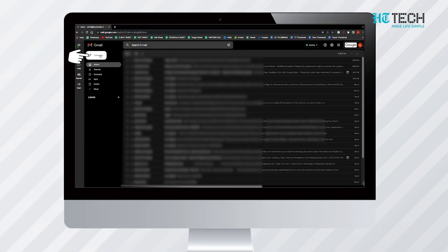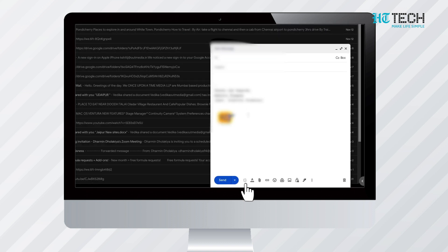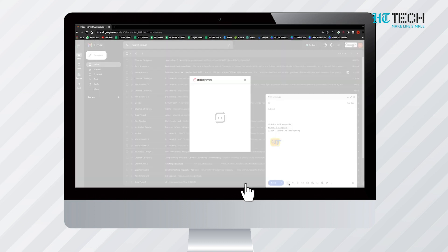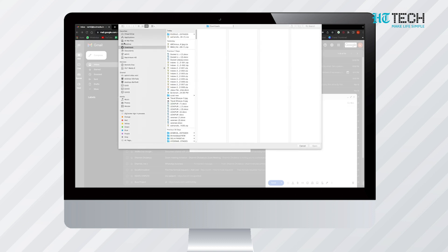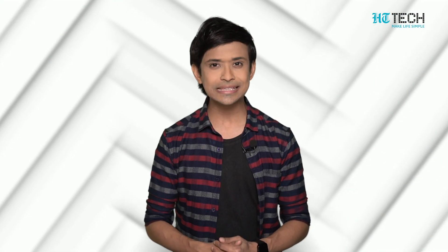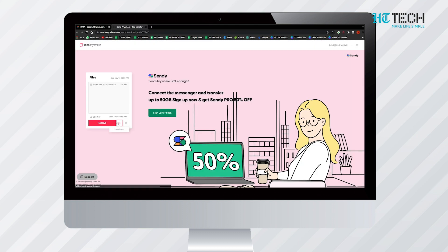Open your Gmail account and click on Compose to send a mail. You will be able to see the extension icon at the bottom. Tap on that icon and a dialog box of Send Anywhere will open. You can simply click on it and attach the file from source or drag the file into it. After the mail is sent and the recipient receives it, they can open the mail, see the file name and a download link beneath it, and download the file by simply clicking the link.